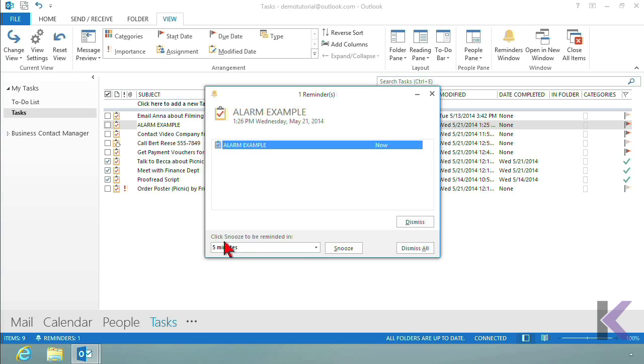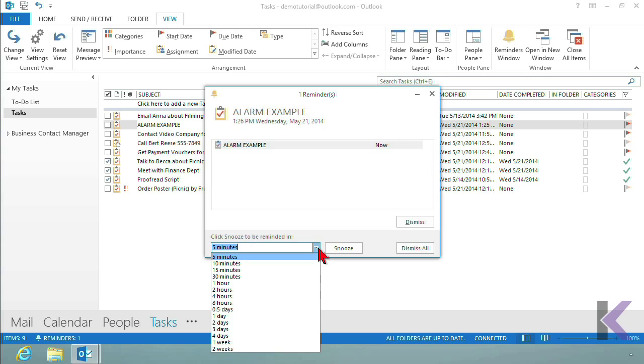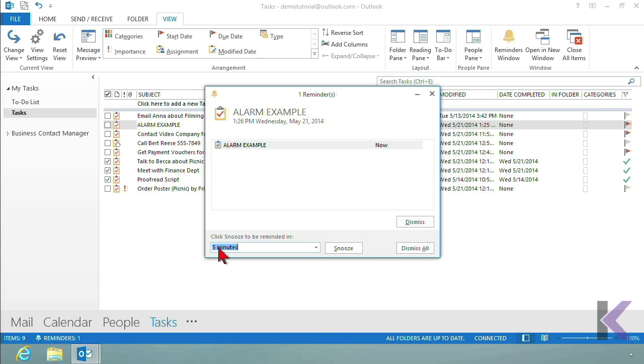The snooze. Click the snooze to remind yourself, and you can tell it how long you would like to pause the reminder. So you can use any of these defaults. Now, I can choose five minutes, but I can change that five to say one. So then in one minute, this goes off again.